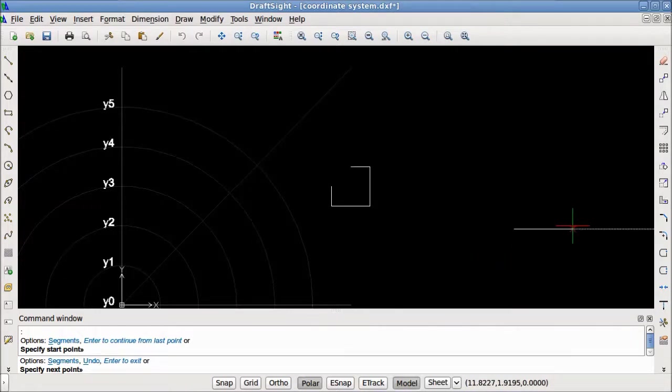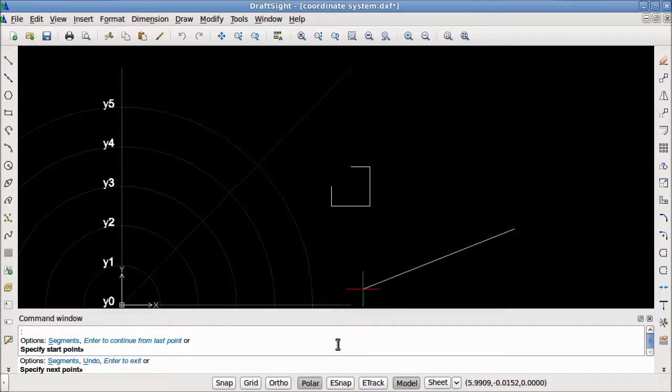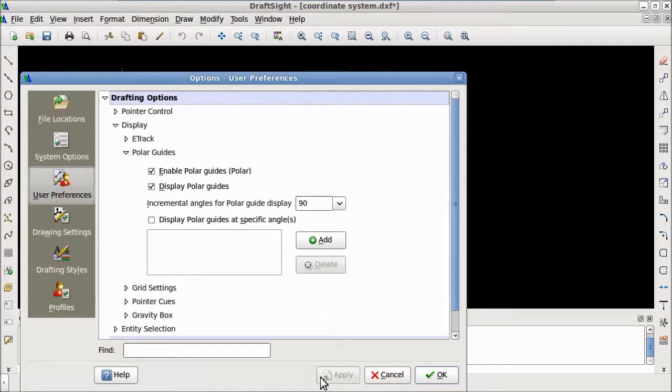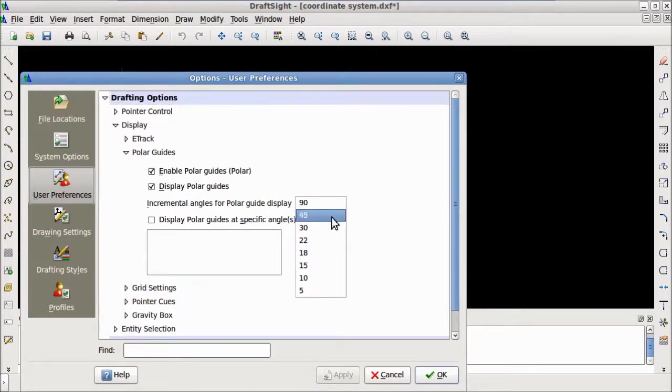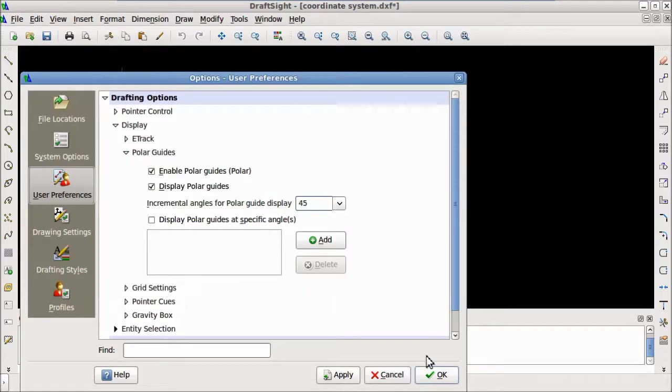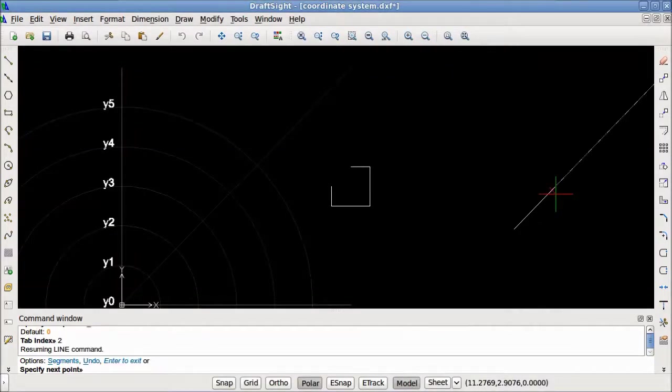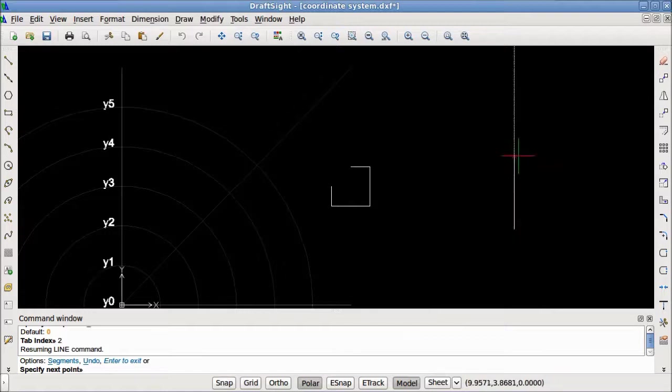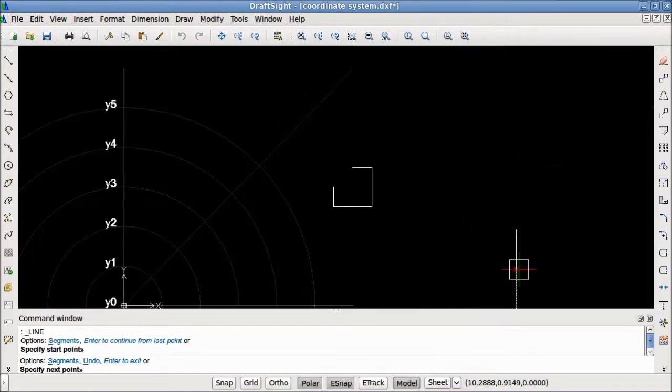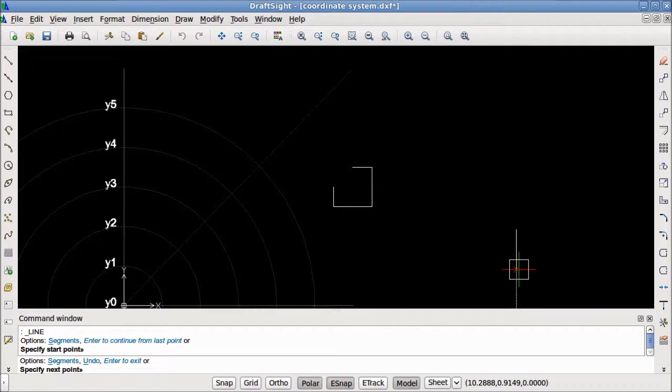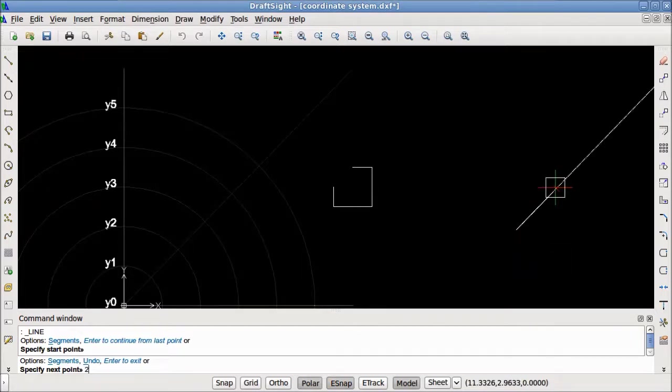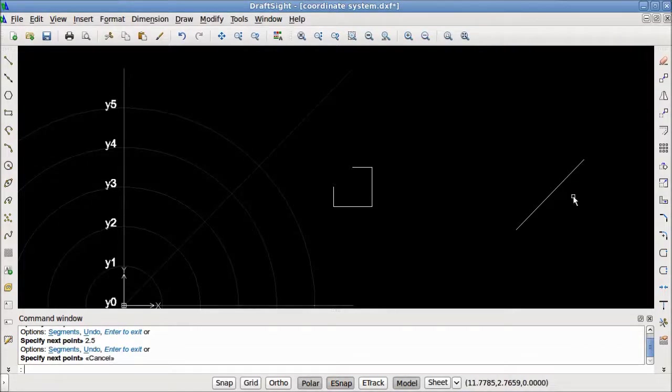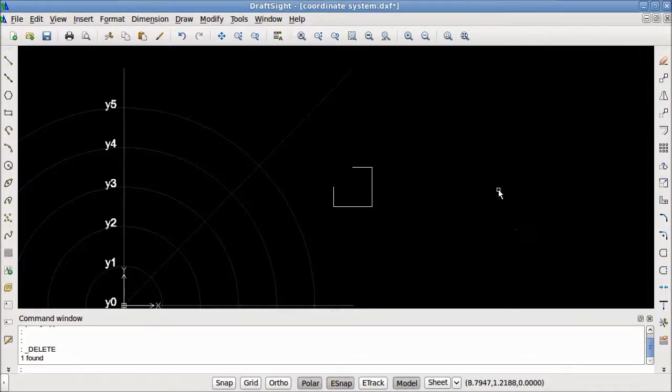To change the settings for the polar aid, we just right click on the polar button and select settings. Now we can change the increments at which the polar guide is displayed. Let me change them to 45 degrees and click OK. Now, as we rotate the line, we're given the option to lock on at 45 degree increments. Just how in ortho mode we could enter a distance, we can do the same while in polar mode. Let me demonstrate. I'll move this up to a 45 degree angle, then I'll enter 2.5 into the command window and hit enter. As you can see, a line 2.5 units was drawn. Now I will clean up and toggle off the polar button and move on to the next topic.